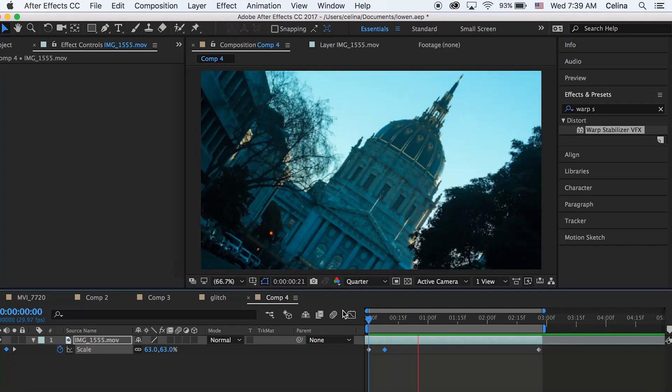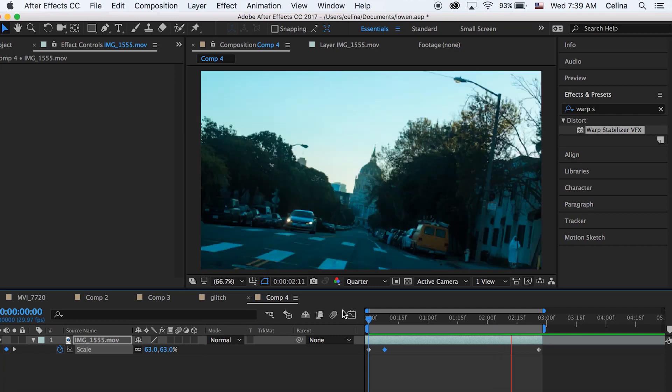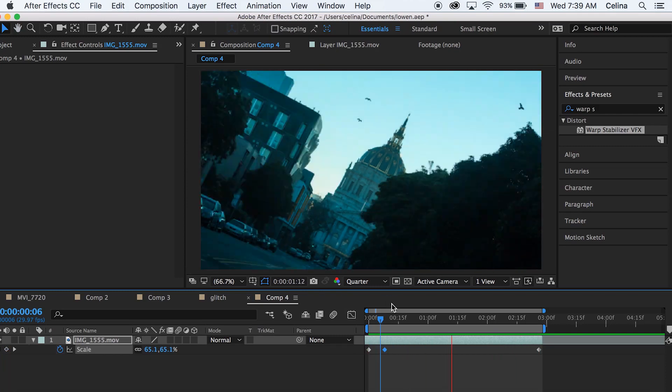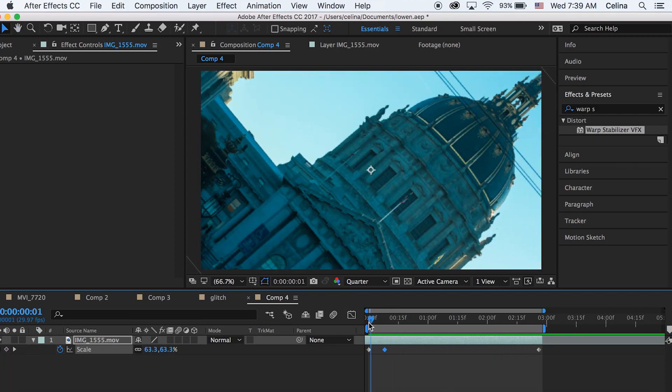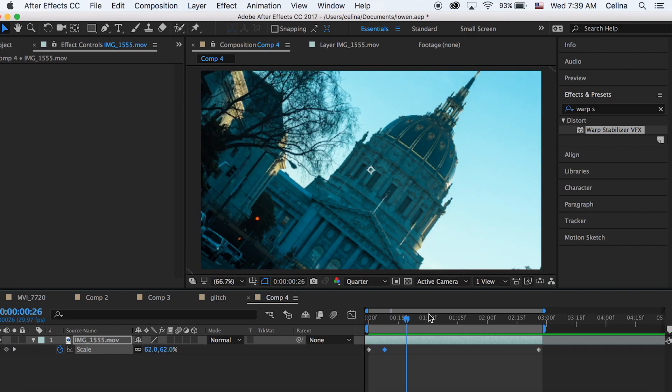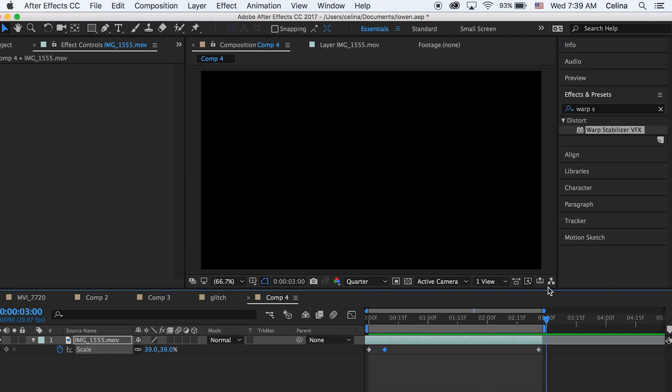Okay, so now you can see that we don't see any black parts of the clip. I'm also just going to delete this first keyframe because it doesn't really matter.